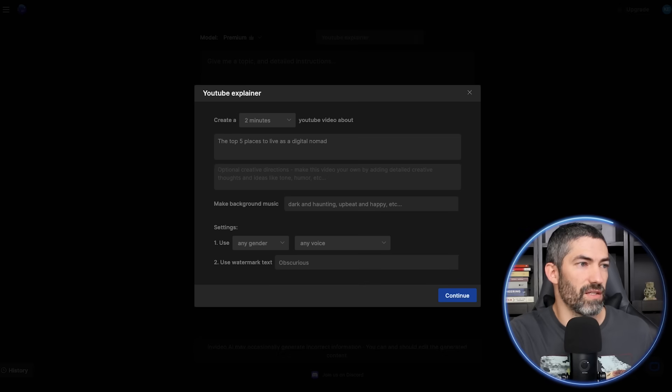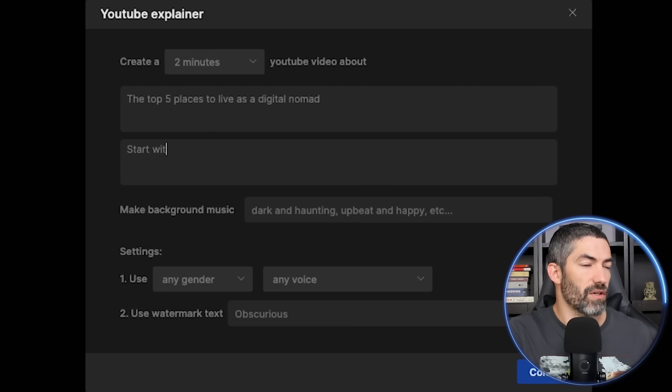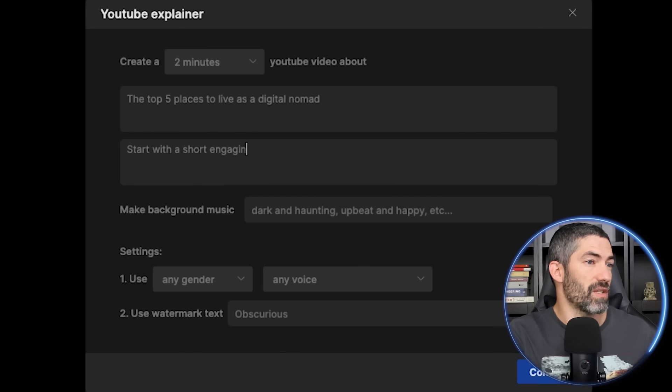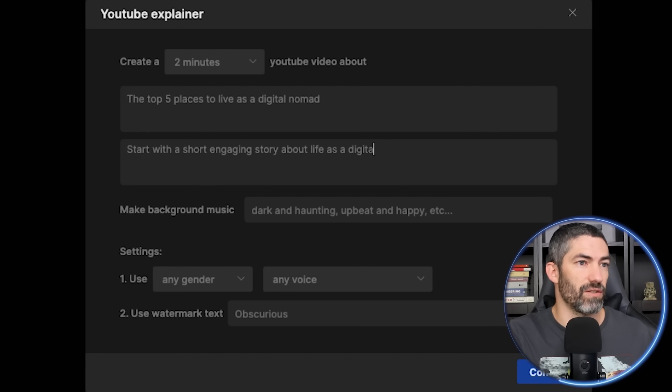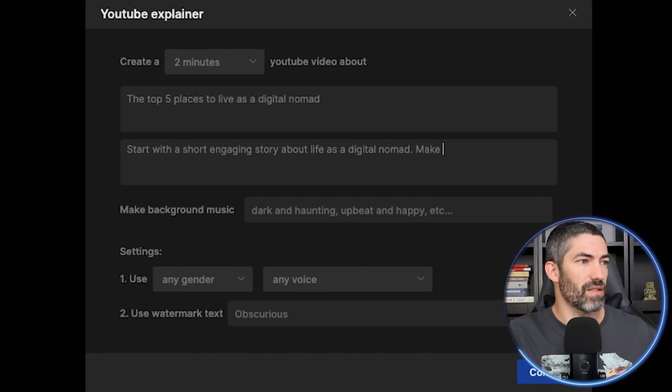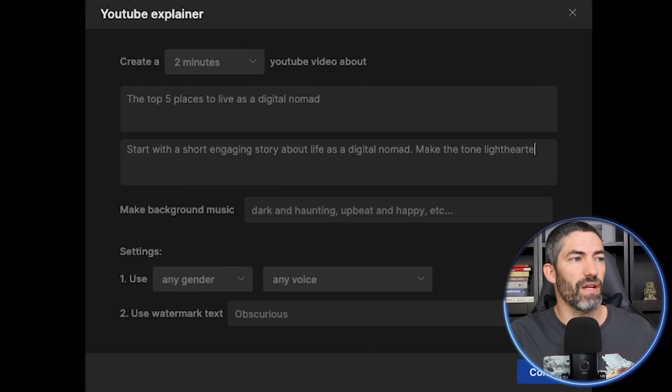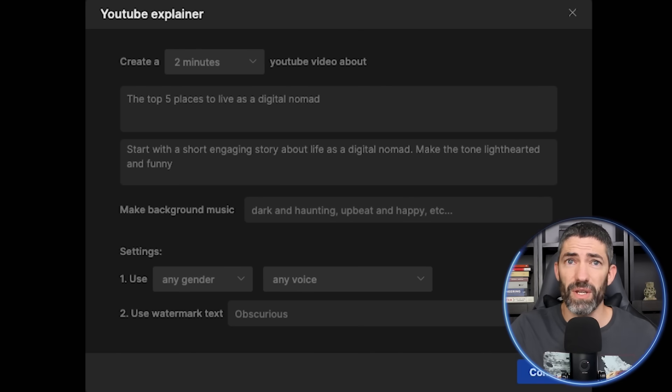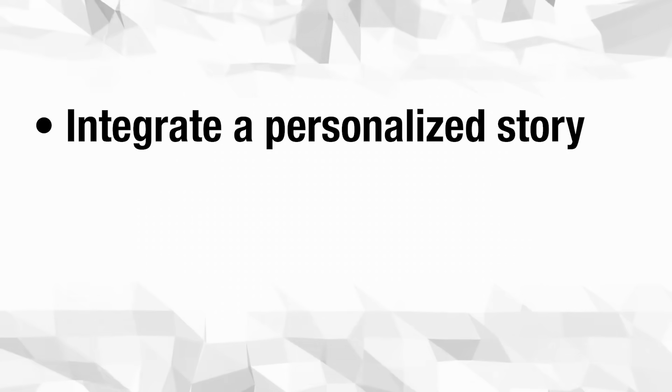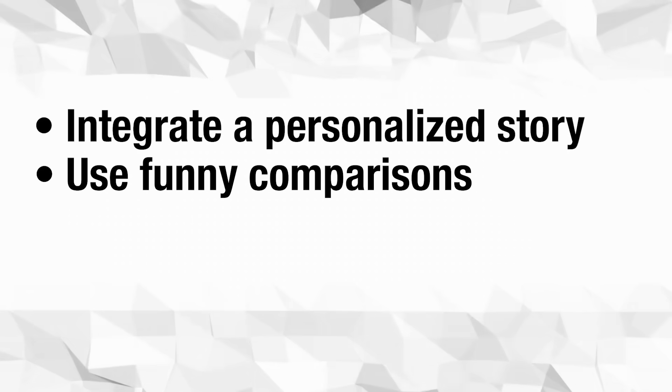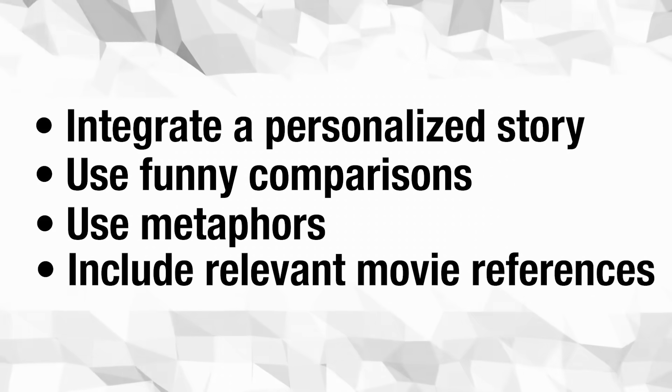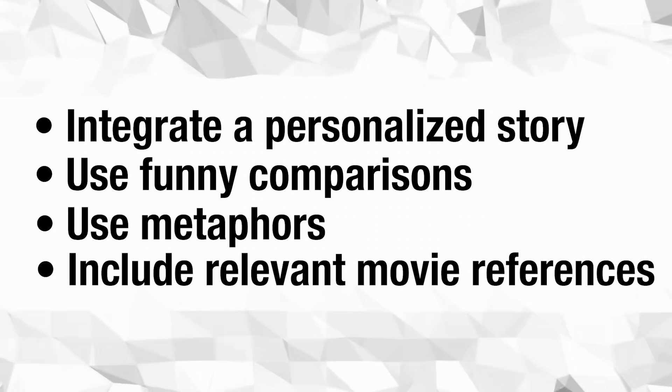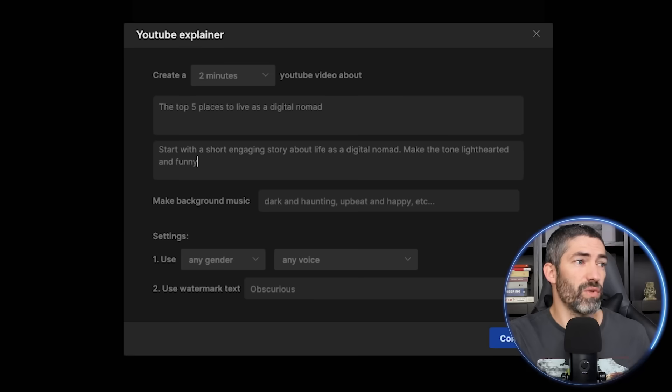And the next box is optional creative directions. Start with a short engaging story about life as a digital nomad. Make the tone lighthearted and funny. You can be as specific as you want here. Depending on your topic, some good instructions to try are integrate a personalized story, use funny comparisons, use metaphors, include relevant movie references. There's lots of ways you can customize it, but those are a few I've had good results with.